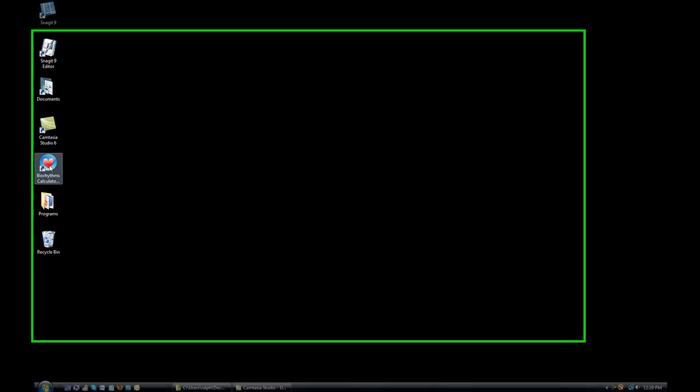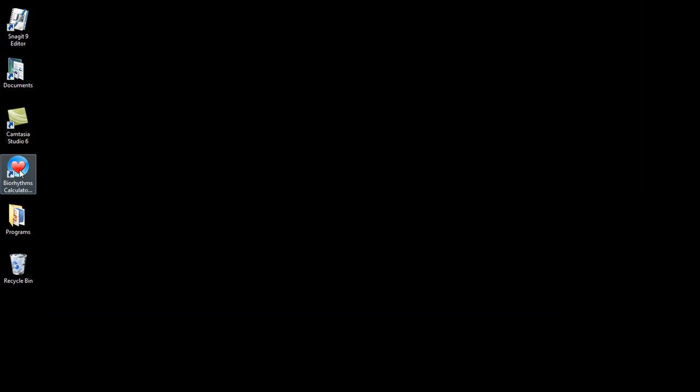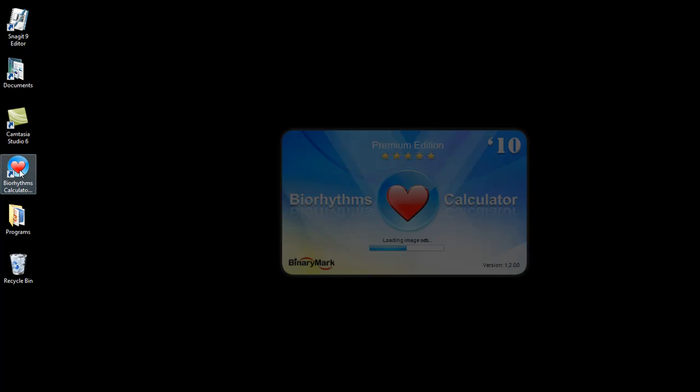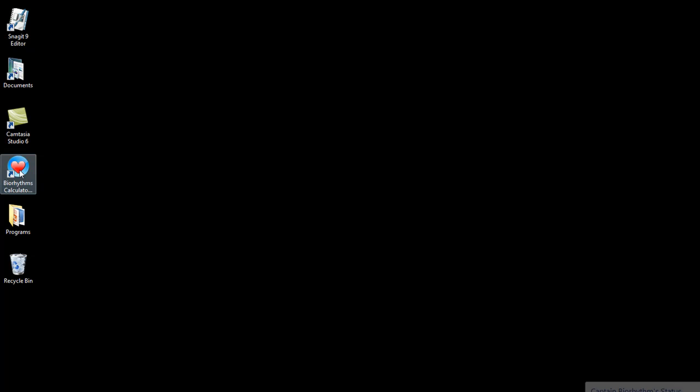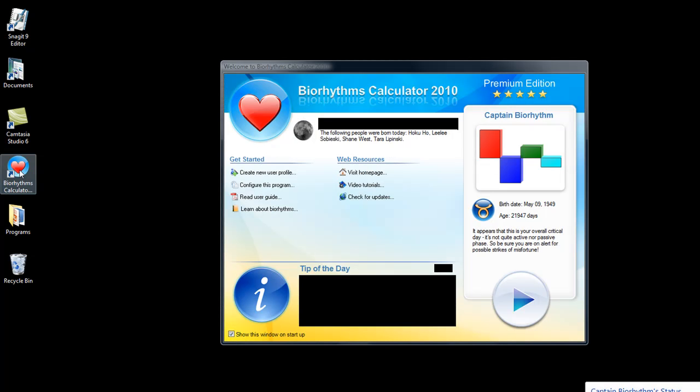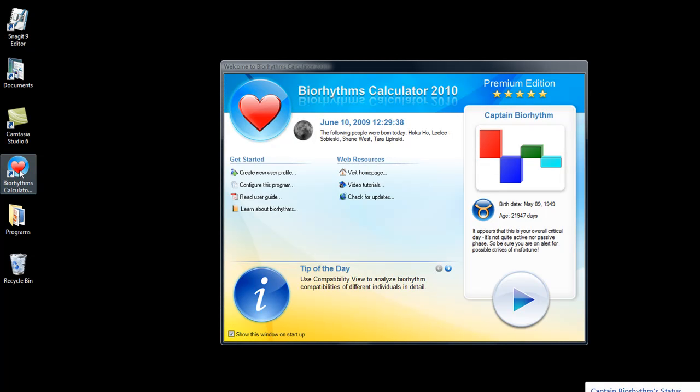I've just installed my Biorhythm Calculator 2010 Premium Edition software. So I'm going to start it up because I'd like to make some changes in the configuration. It's important to make the Biorhythms software as simple as possible until you really learn what's going on.